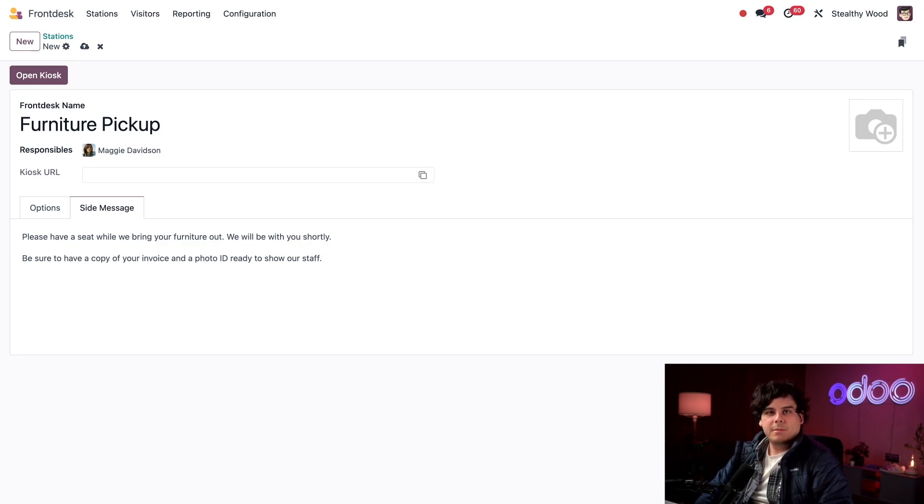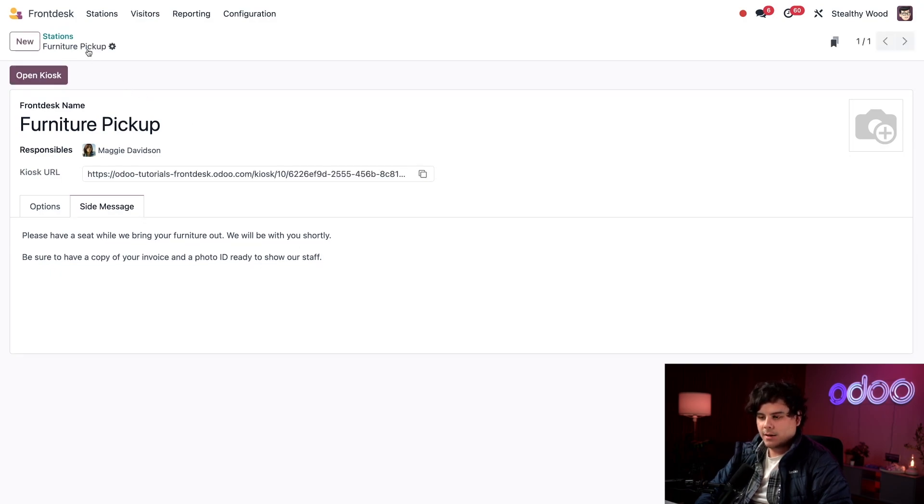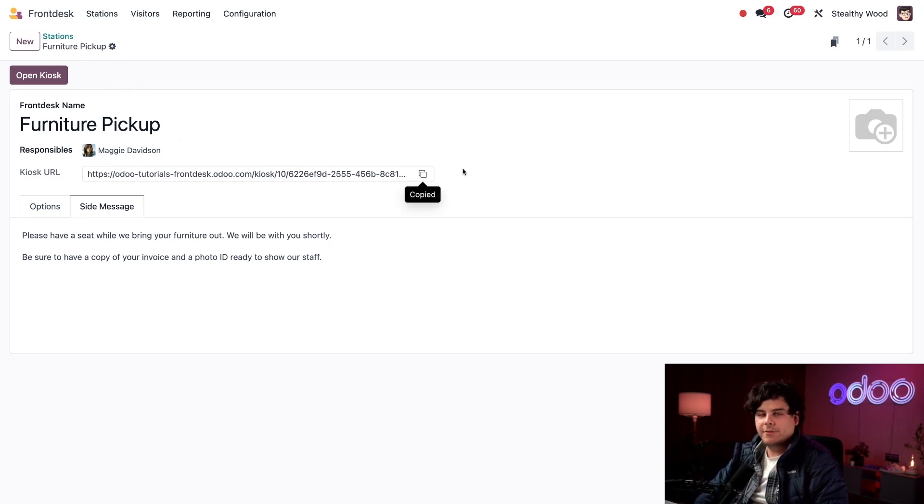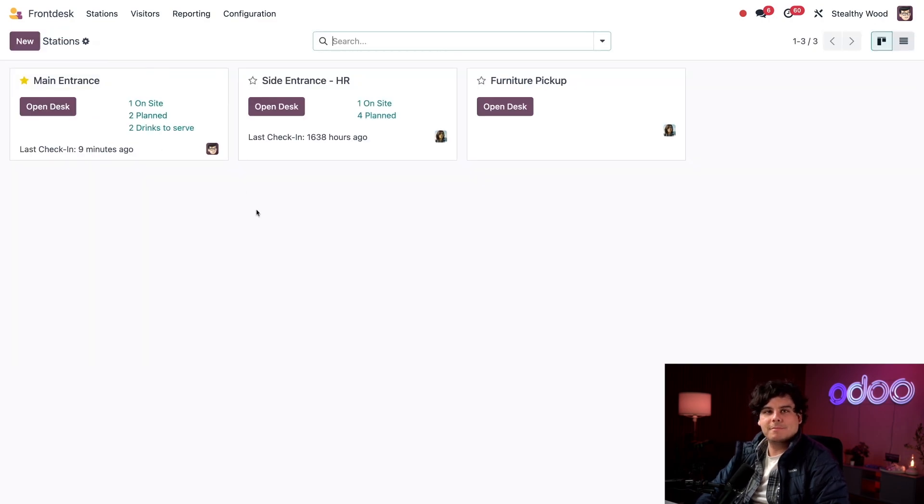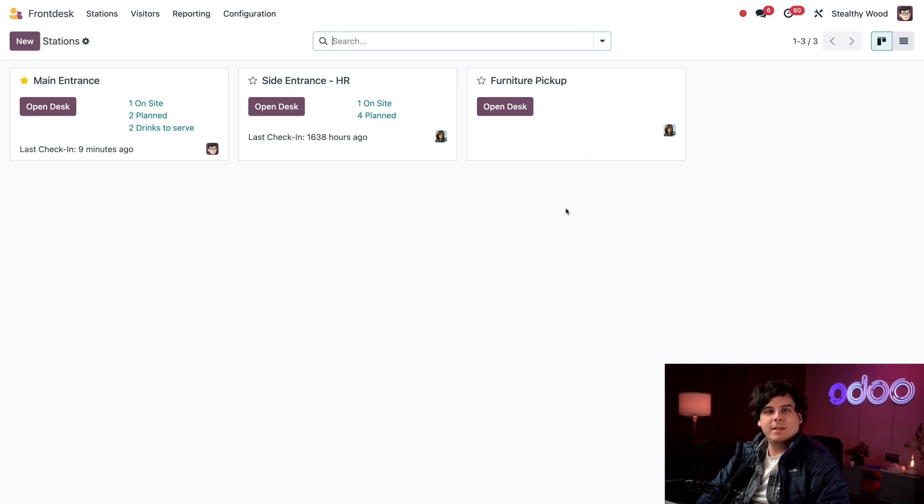Everything is pretty simple right there. Let's go ahead and save that now. Did you see that, Odooers? The kiosk URL field populated on its own for this specific front desk. And that's it. I'm going to select the station's breadcrumb. Now we can see our new front desk on our dashboard.